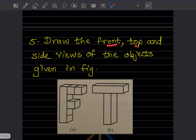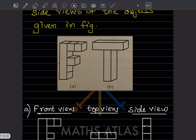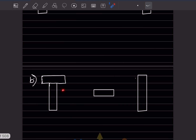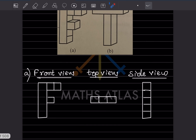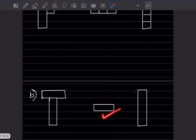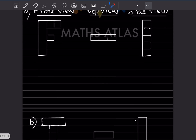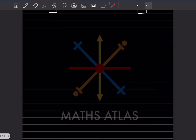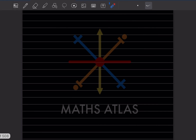Draw the front, top, and side views of the objects given in the figure. For the first figure: this is the front view, this is the top view, and this is the side view — it looks like this. For the second figure: the front view looks like this, the top view is like this, and the side view is like this. With this, we have completed today's work. Please like and subscribe to my channel to get notifications of the other parts. Thank you.